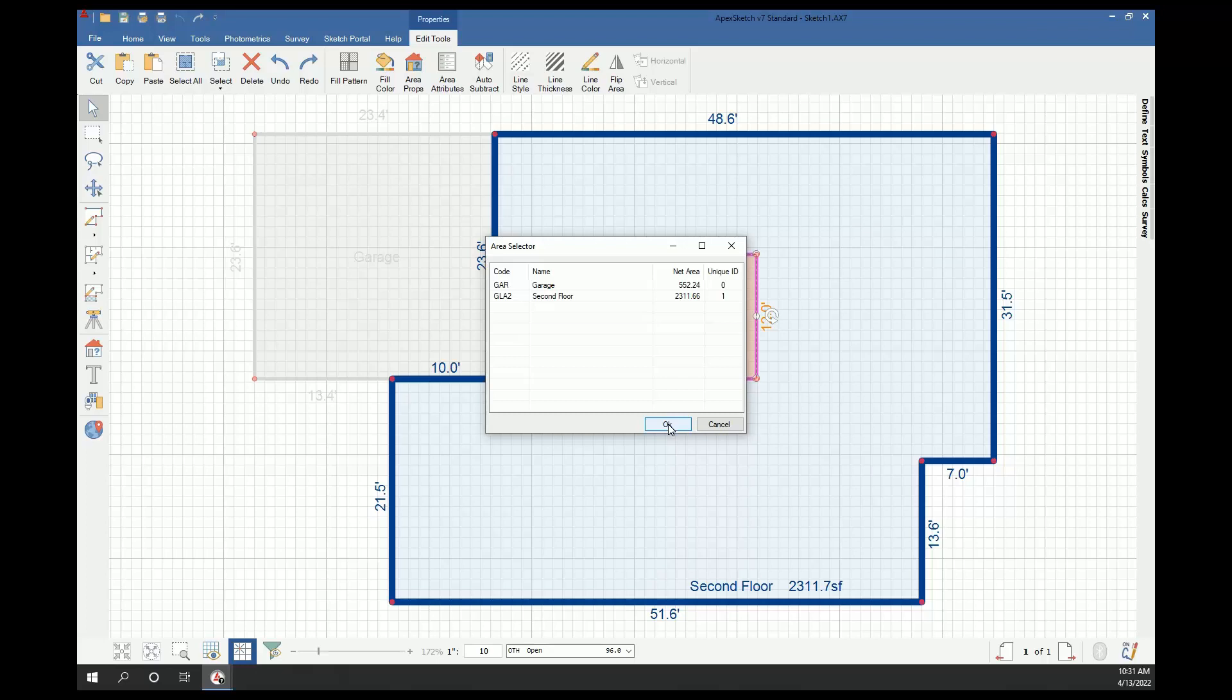So if it's not defined, go ahead and click cancel, define that area, then come back here and you should see it in the list.